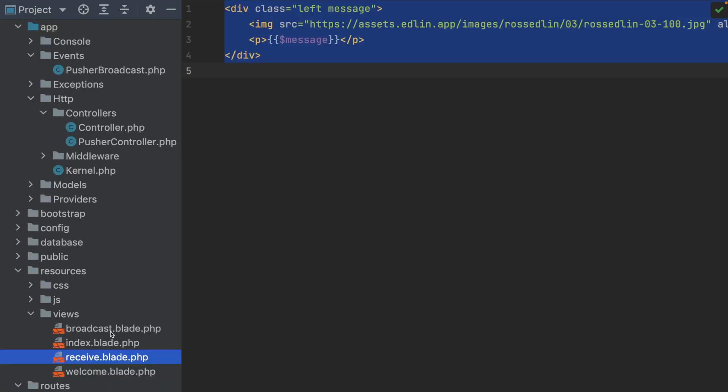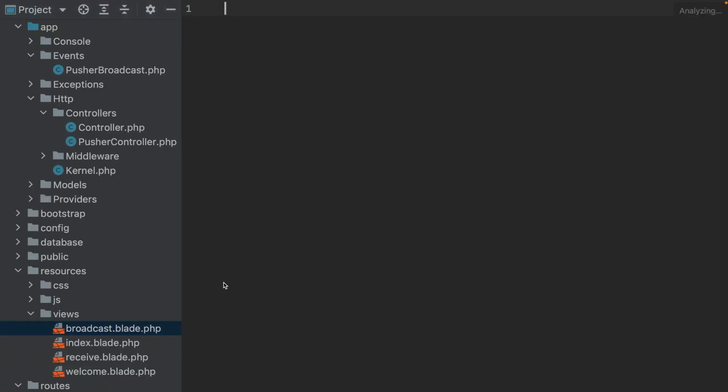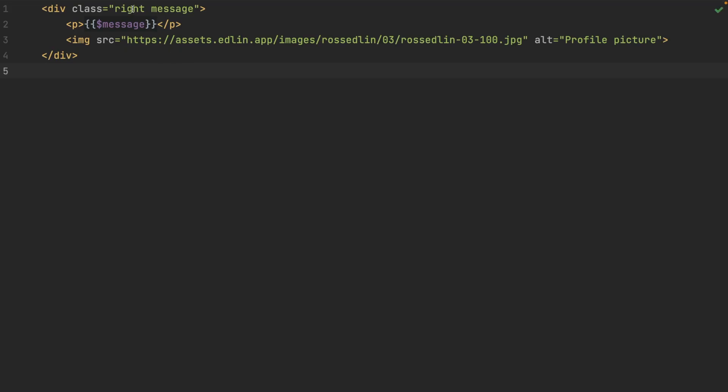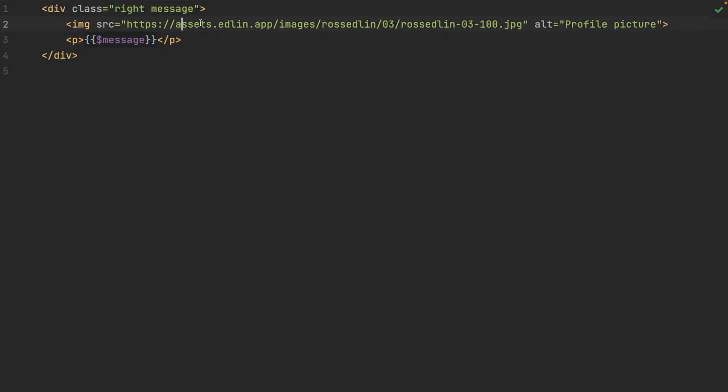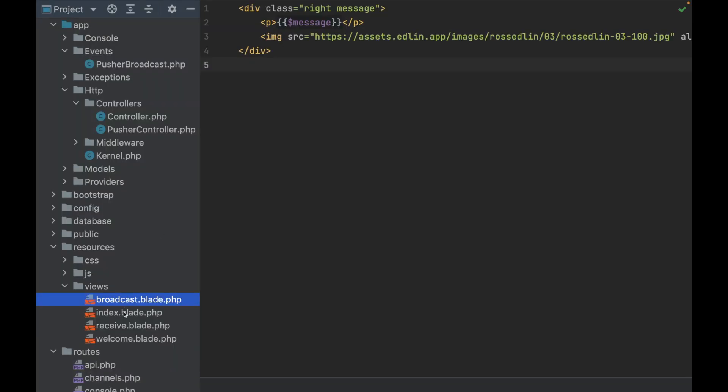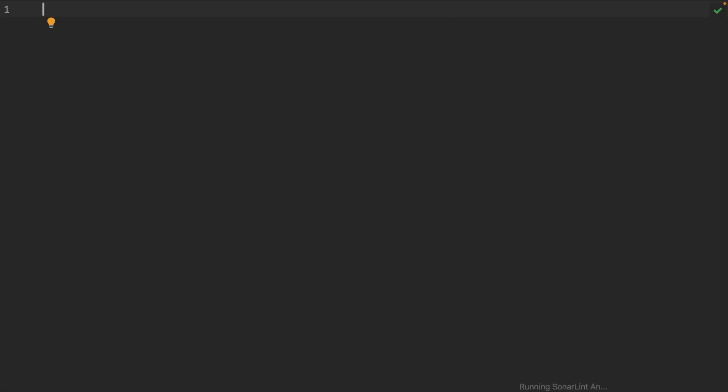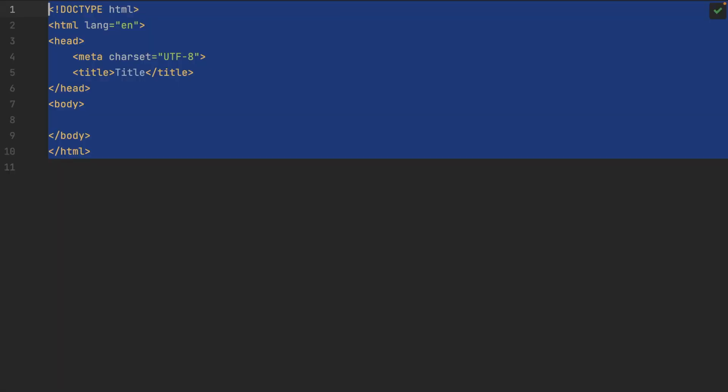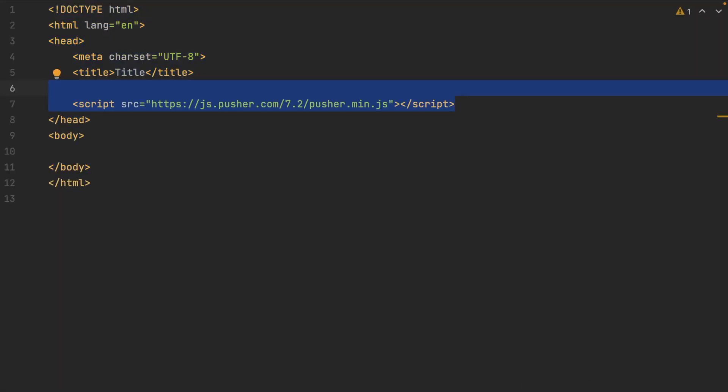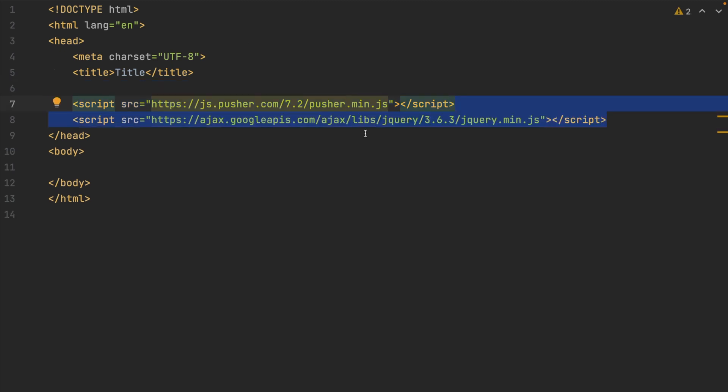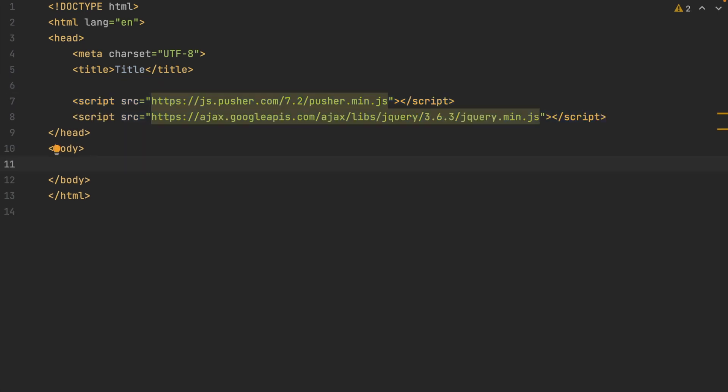Then it's almost the same thing in the broadcast blade, but instead of left, it's right. And then just flip the image the other way around. Open up your index blade and add a basic HTML structure. Inside your head, add the JavaScript library for Pusher. And then another JavaScript library for jQuery.